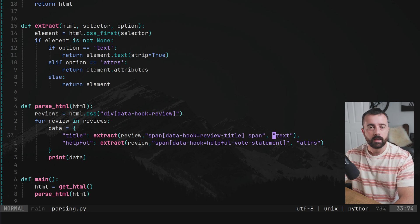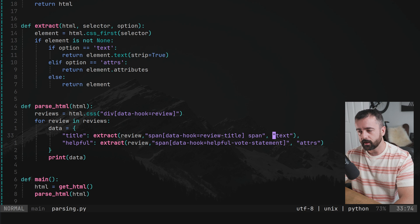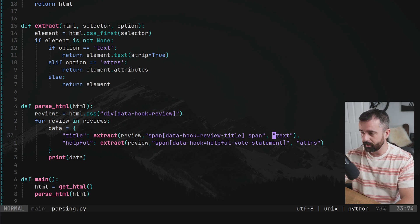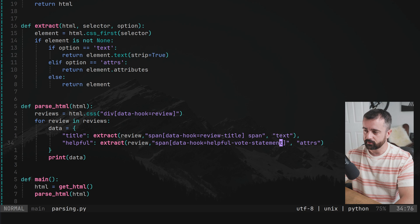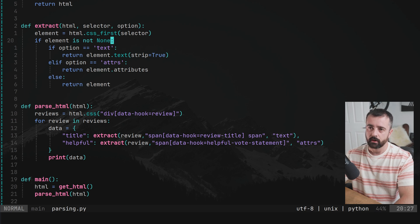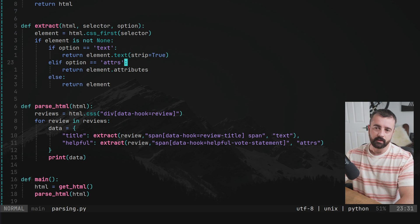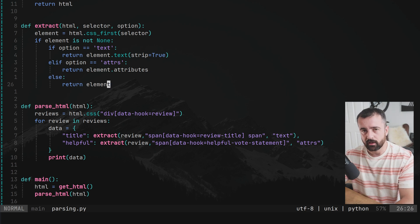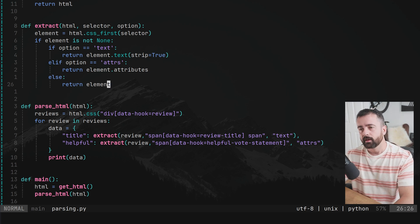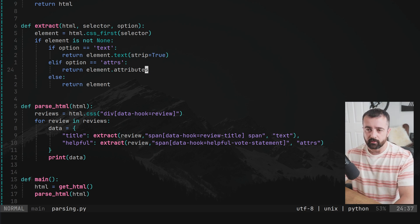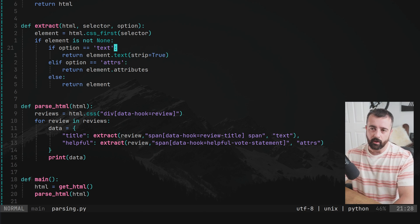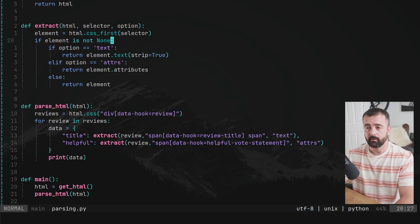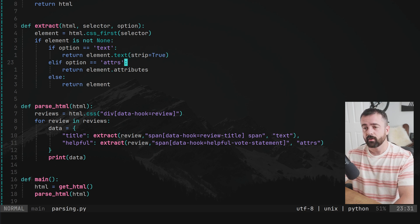Instead of having to do a load of messing around here, we just have this extract function where we give it the HTML data, we give it the selector that we want. And then we ask in this case for the text, or the attributes like we have here, obviously, this needs to match otherwise, it's just going to return the element.